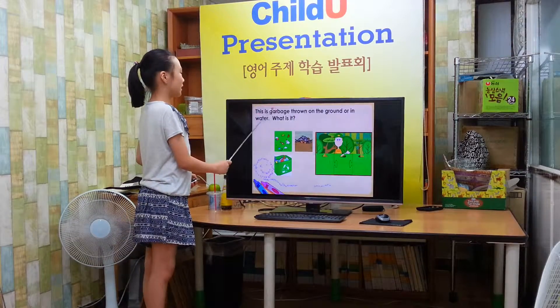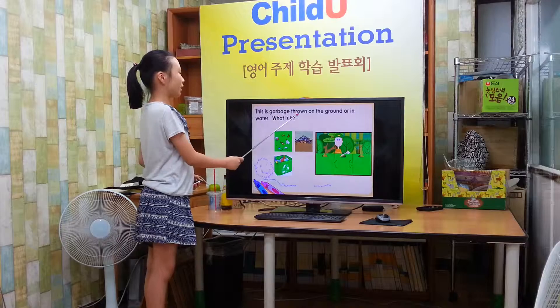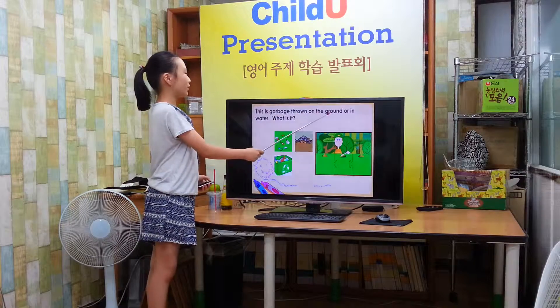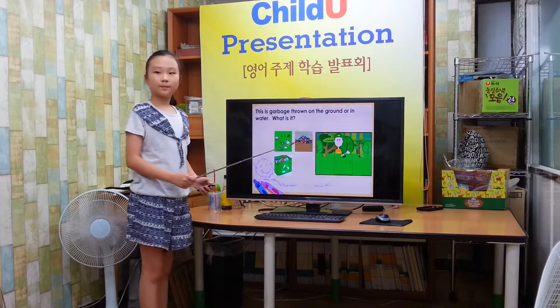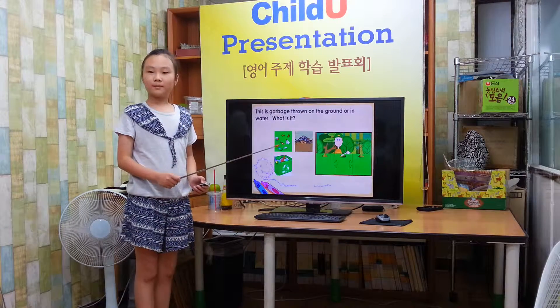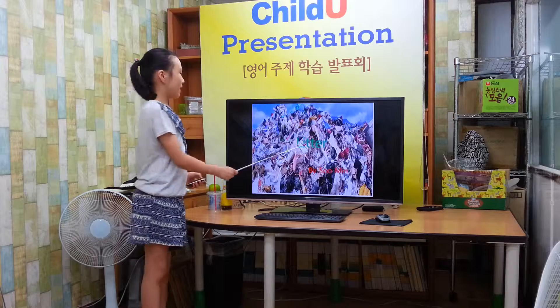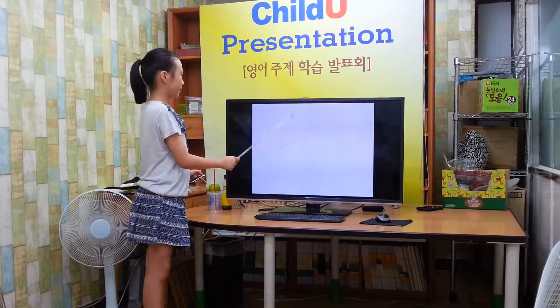These are things found on the ground or in the water. What is it? Litter!